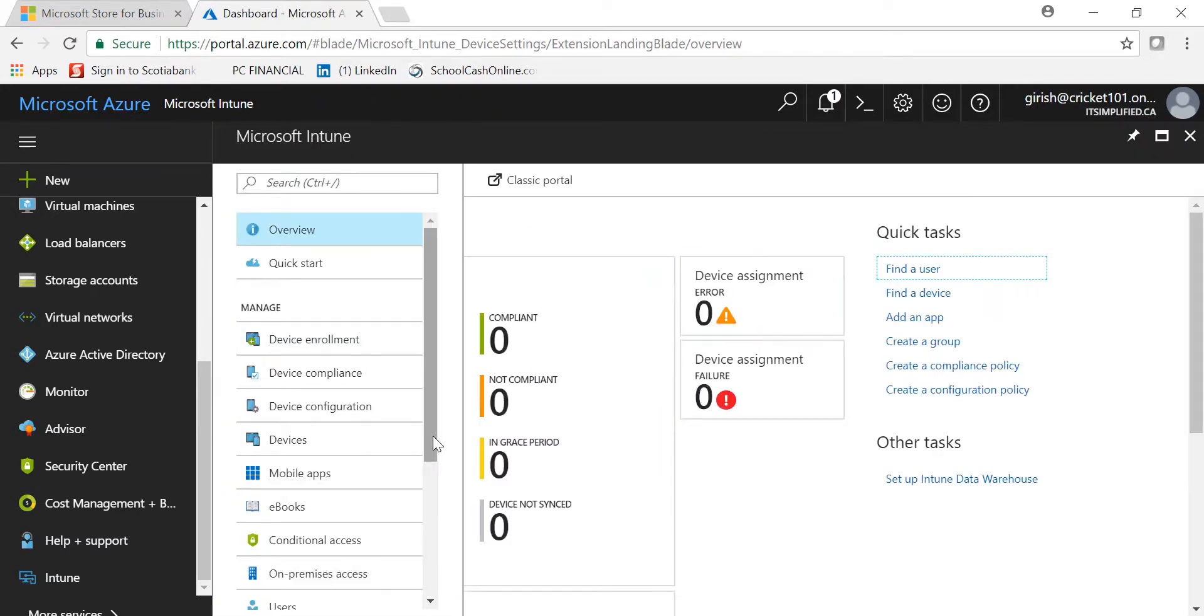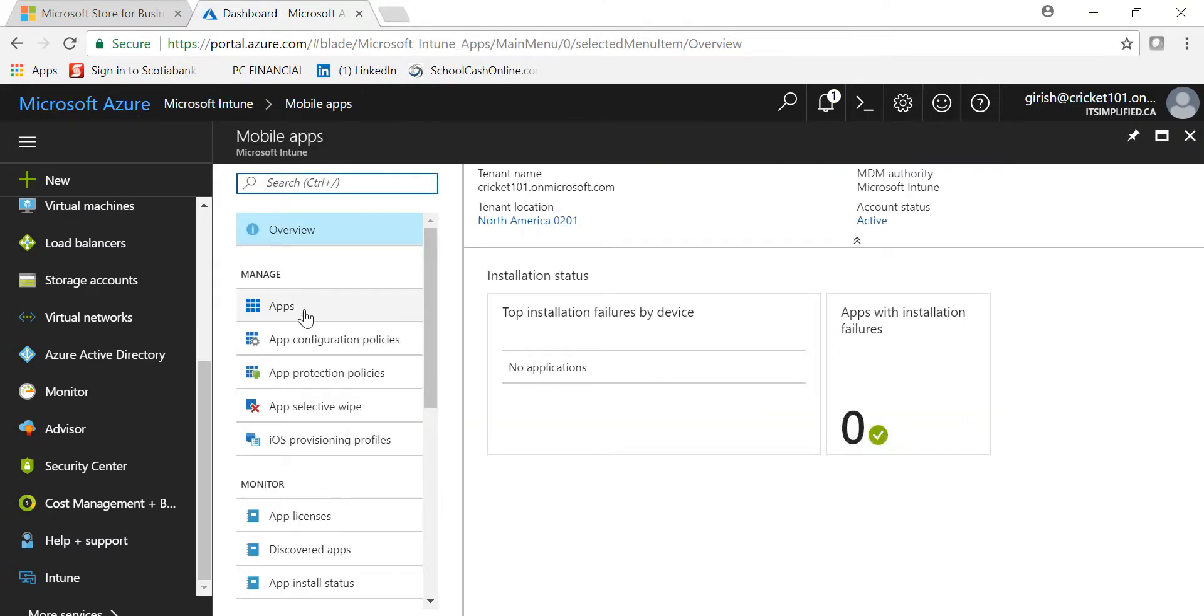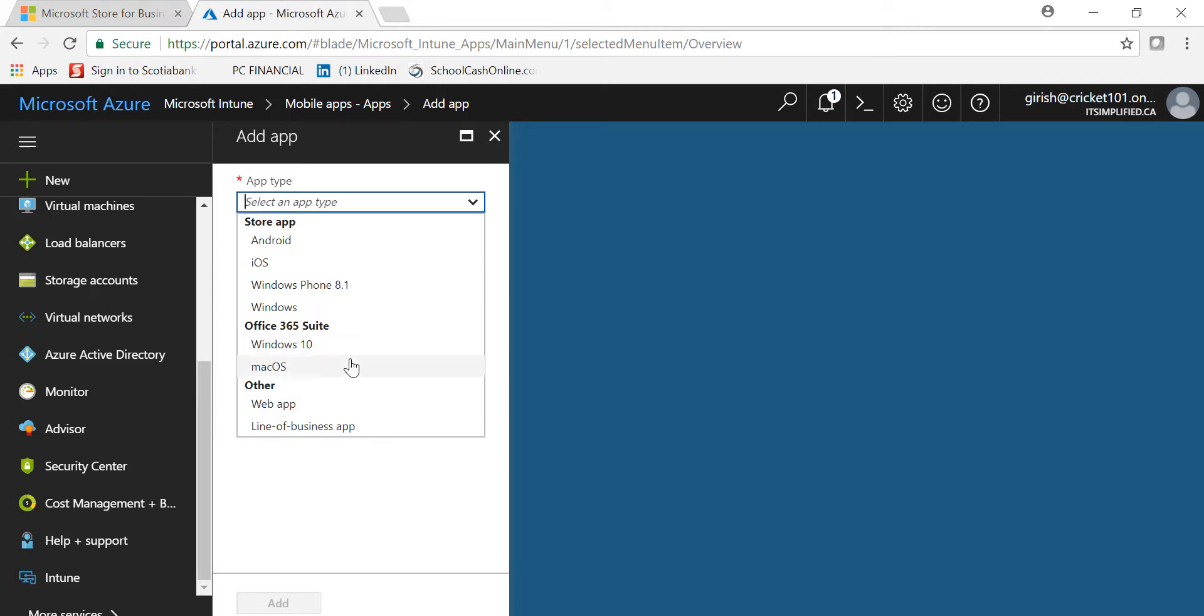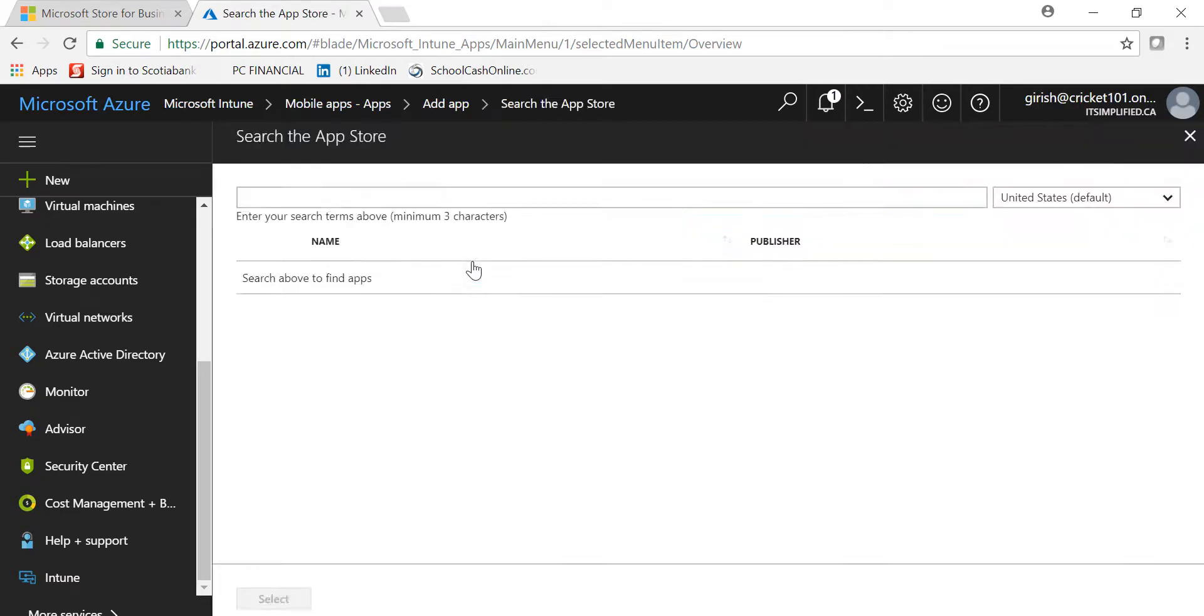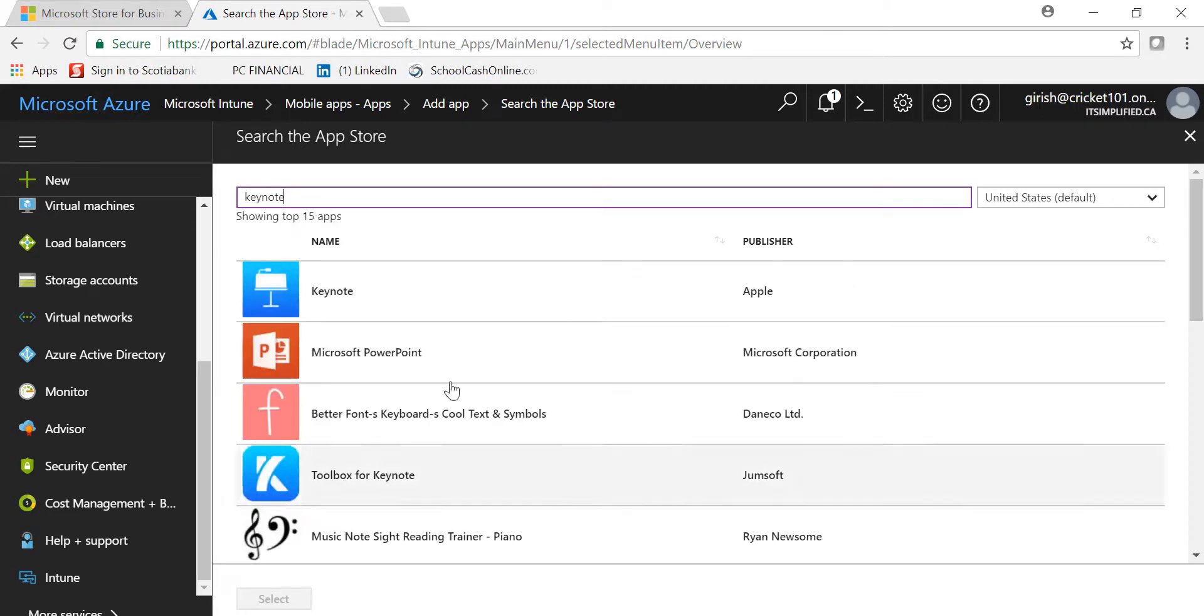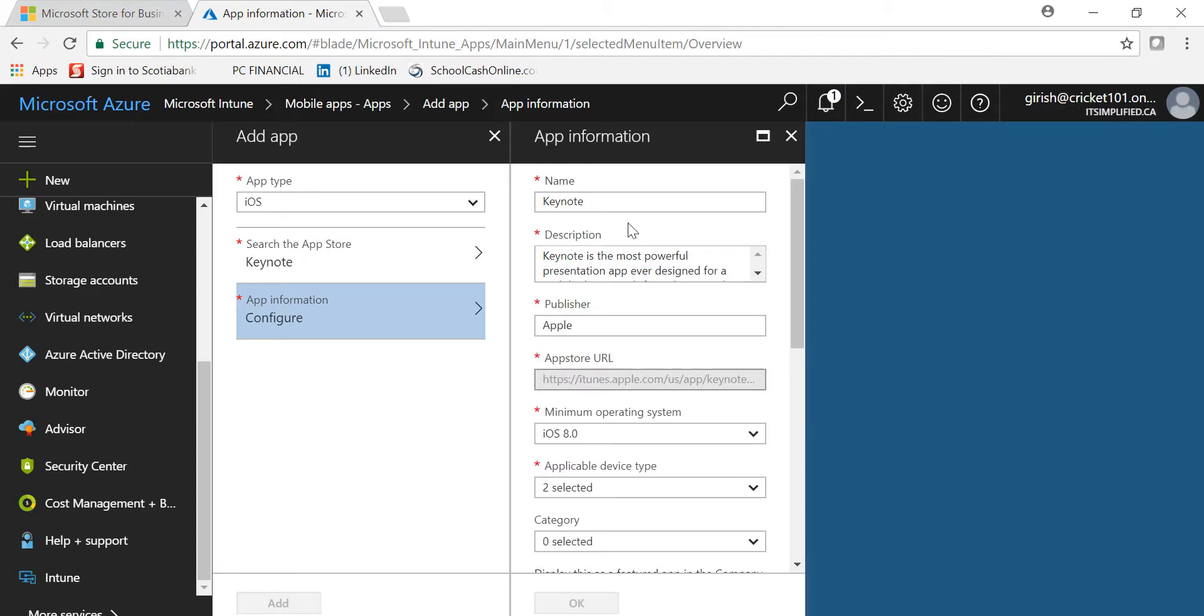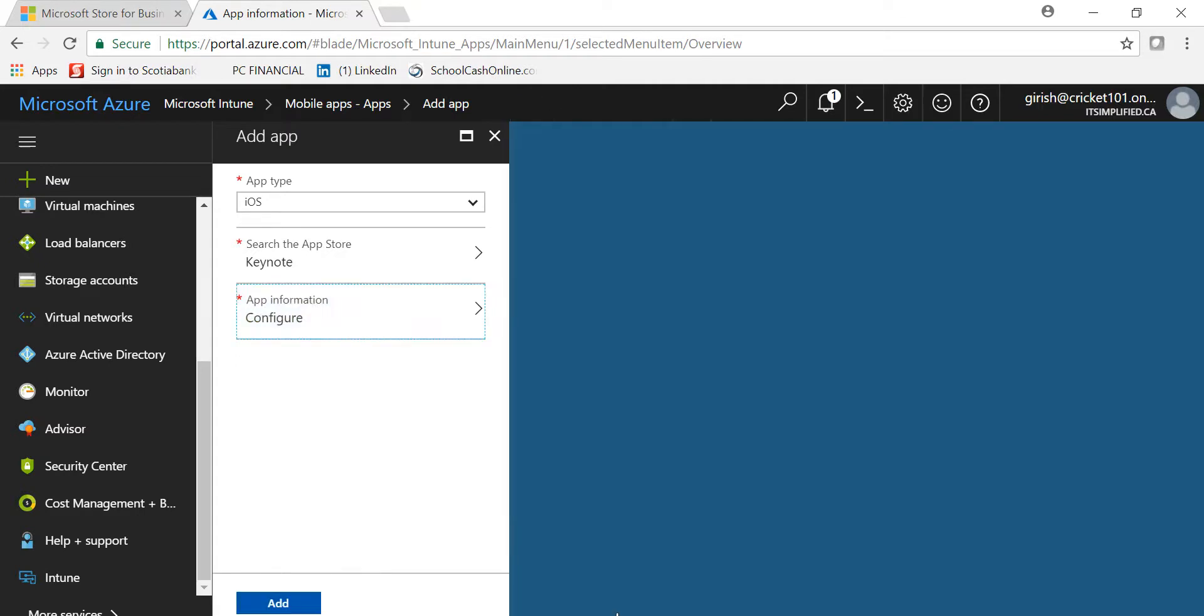The other thing you can do right from Intune is manage your devices and push applications. If I want to go to Mobile Apps, I can go to Apps, click the Add button, and select what kind of app I want—Android, iOS, Windows 10—anything I want to deploy. If I want to deploy an iOS app, I can select App, search for what app I want to download, say Keynote, select it, and go to App Information and configure. The details will be automatically put here.